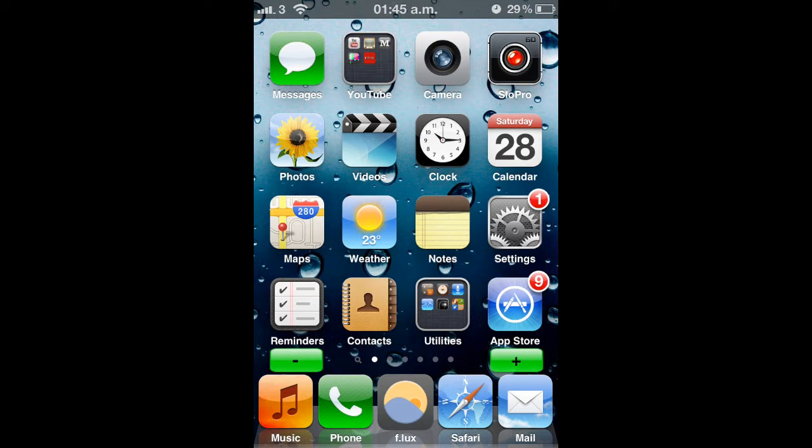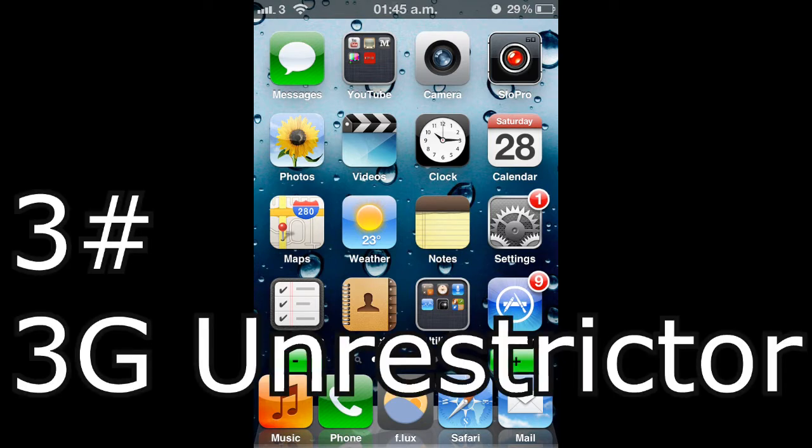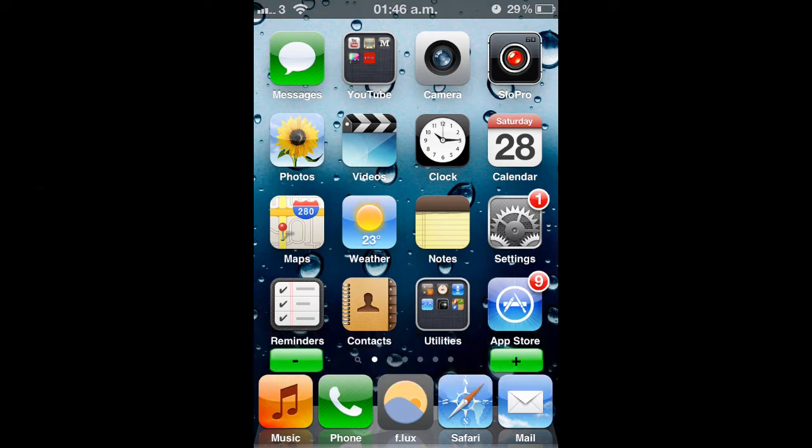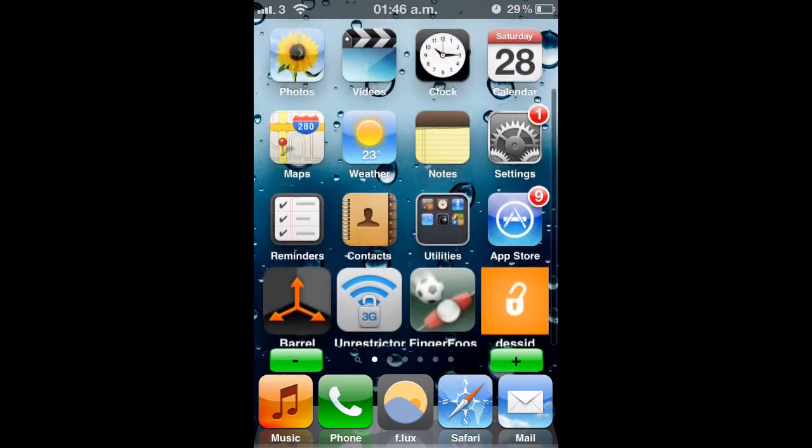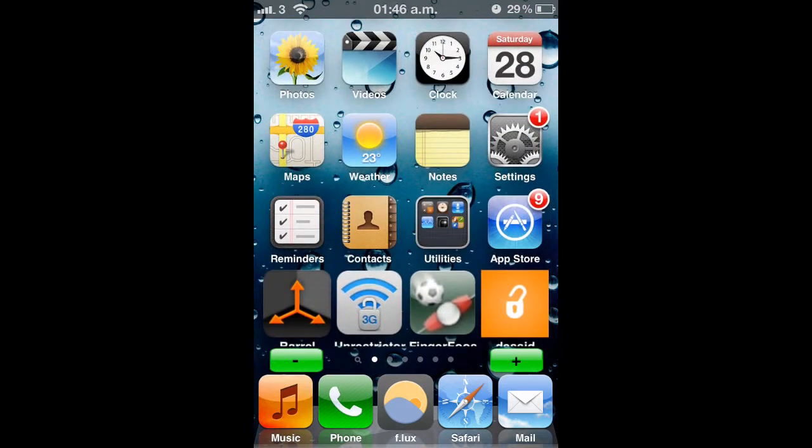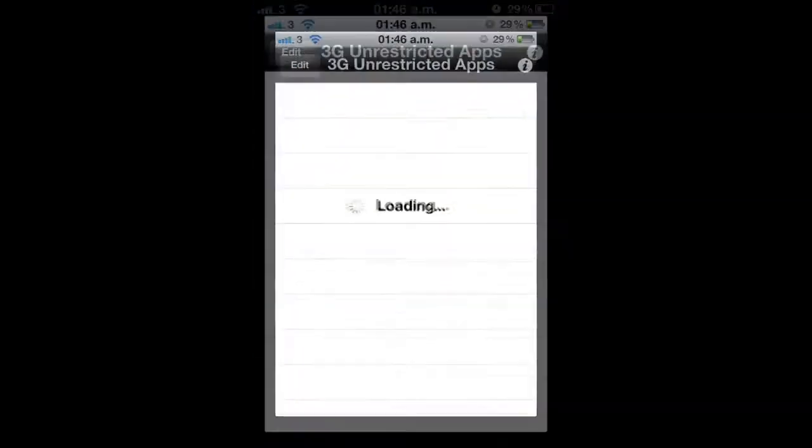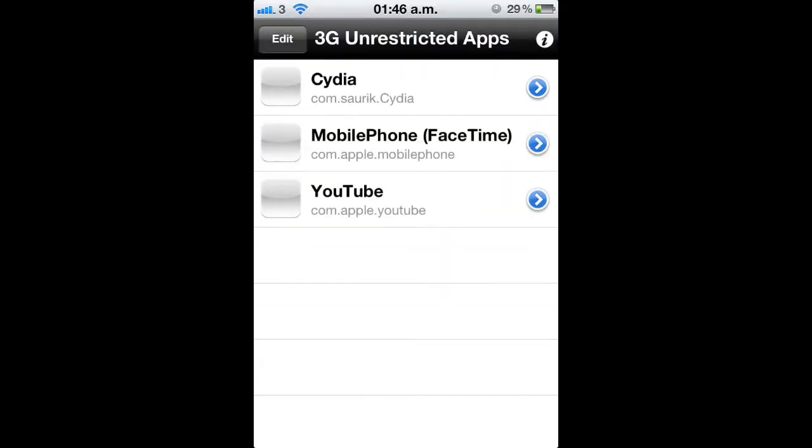So the third tweak today is called 3G Unrestrictor. What this tweak does is it can trick your phone into thinking you're on WiFi when really you're just on 3G. When you download this you'll get a 3G Unrestrictor app and you can choose all the apps that you want this to work with. So let's say with YouTube if you're on 3G it will stream everything in HD rather than the real bad quality that you get off your 3G. And you can also do FaceTime off 3G which you can only do off WiFi.